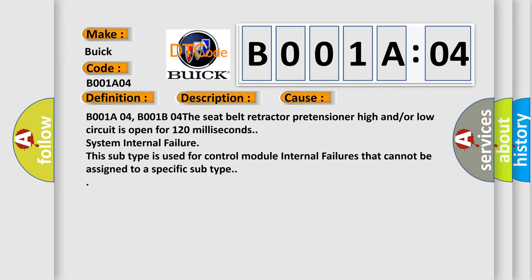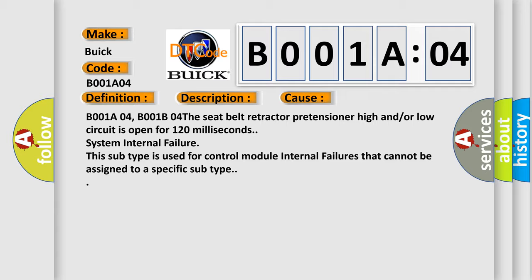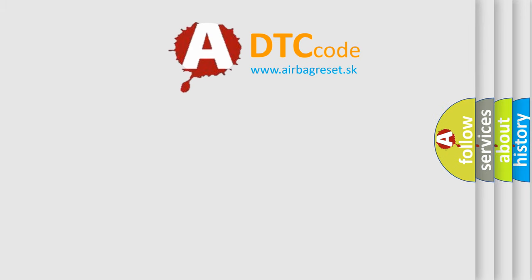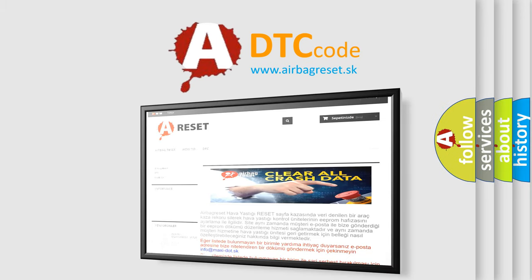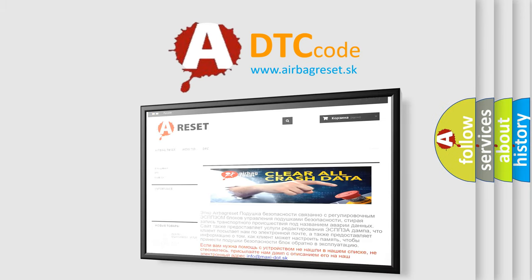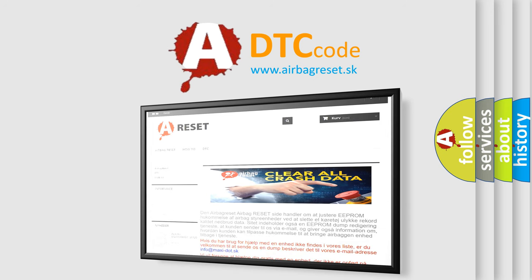The airbag reset website aims to provide information in 52 languages. Thank you for your attention and stay tuned for the next video.